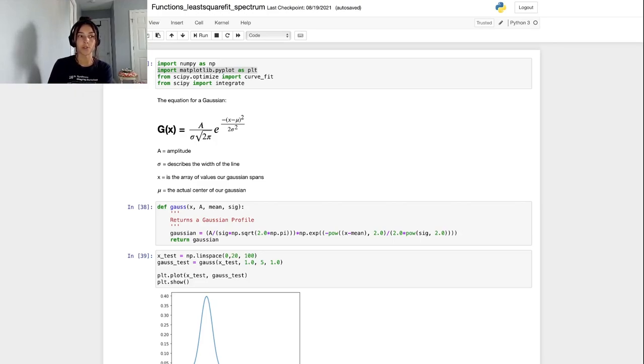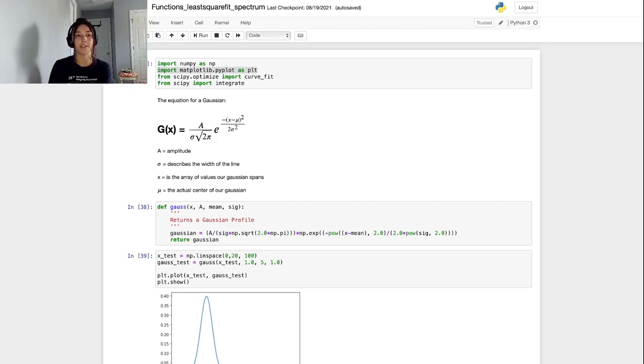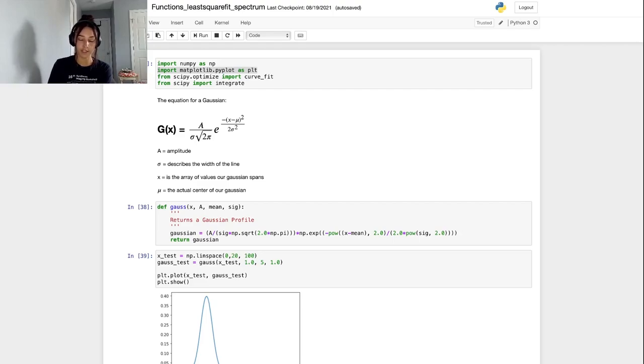In this video we're going to use those same functions, but this time we're going to test them on an actual galaxy spectrum, which I've downloaded from the Sloan Digital Sky Survey or SDSS Data Archives.